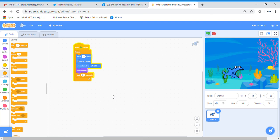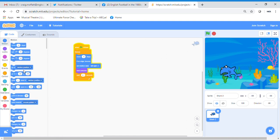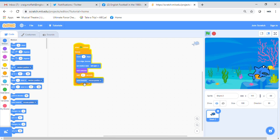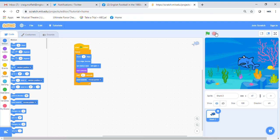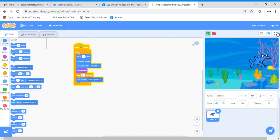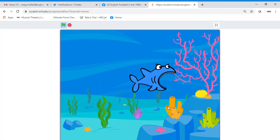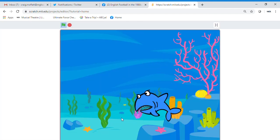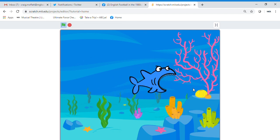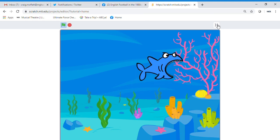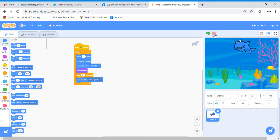We want the user to have more control, so go back into the Motion block and drag in a 'point towards' block — put it underneath the wait block. Click the green flag. If you move your arrow around, the shark now follows the pointer, giving you control over where it goes. I'm going to stop there and show you how to add the fish in the second part of the video.